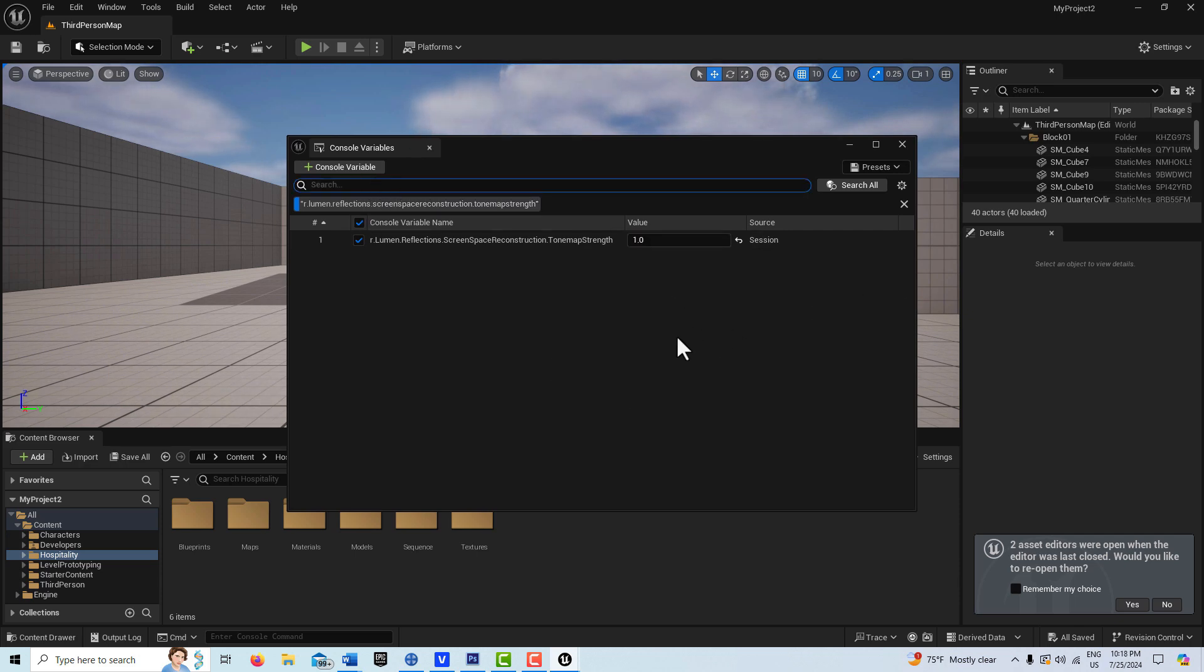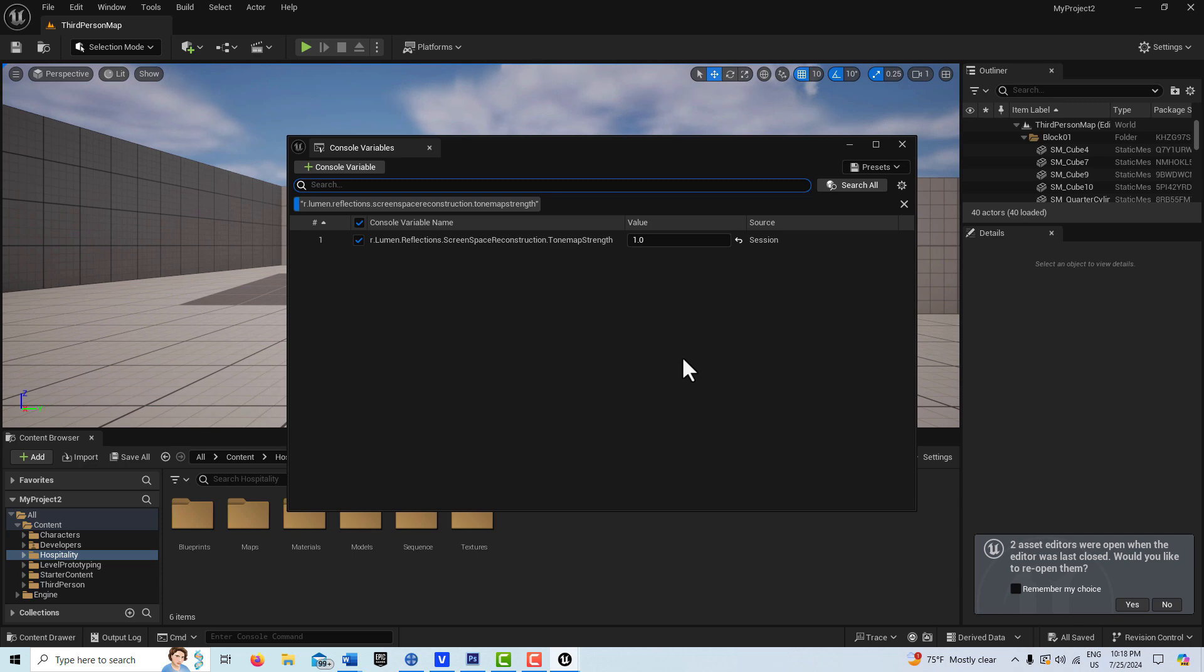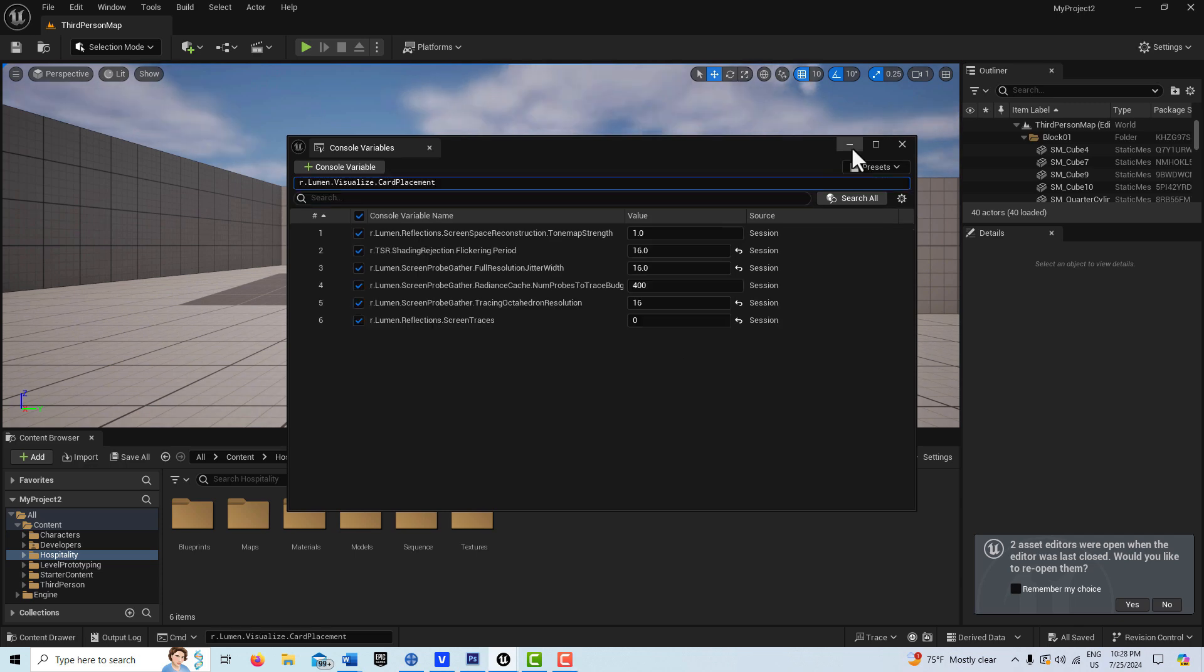I'm going to go ahead and type in a few more and then I'll come back.